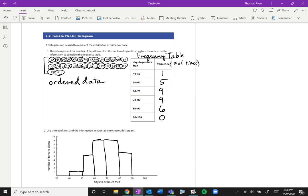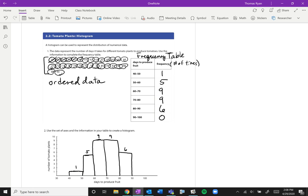And nothing when it comes to between 90 and 100. So a lot of times what you might see to help yourself out is you can put a little number on top to show you how high the bar is to make sure they match up with your frequency table. And sure enough we have 1 between 40 and 50, 5 between 50 and 60, 9 between 60 and 70, 9 between 70 and 80, and another 6 between 80 and 90.